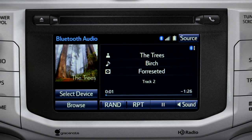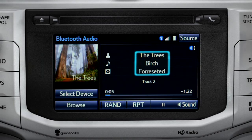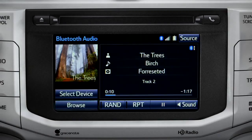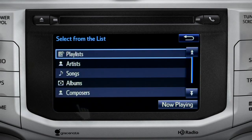If the information is available, you'll see the album cover, artist name, selection title, and the name of the album.